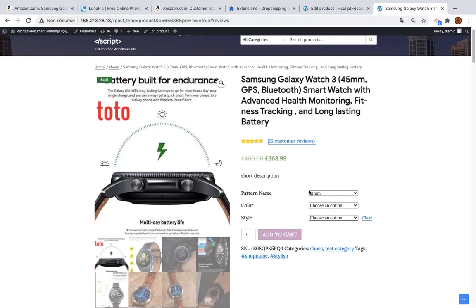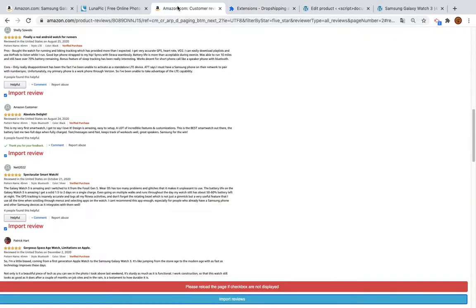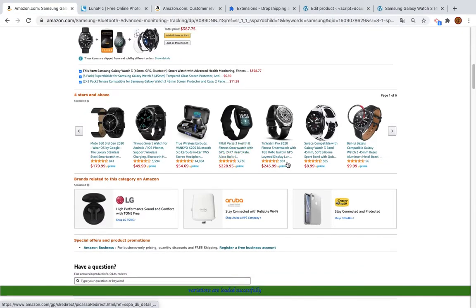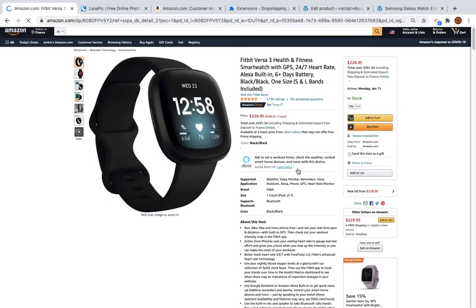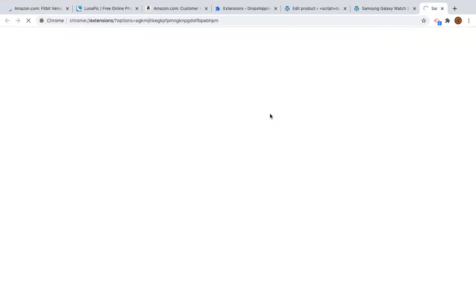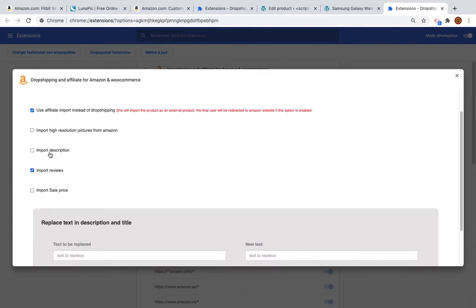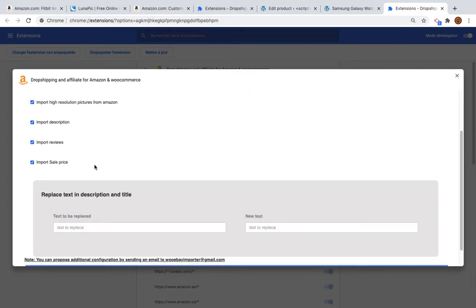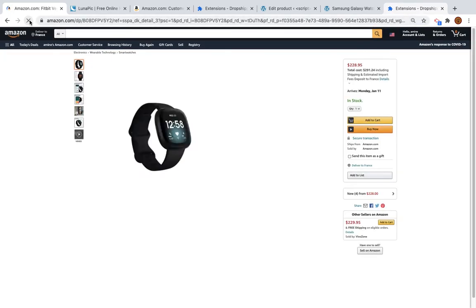The variations seem to be missing — let's check that later. Now let's import a product as an affiliate product. I'll click another product from Amazon, then click Import Preferences and change the configuration. I'll select the option 'Use Affiliate Import instead of Drop Shipping' and select high resolution images, pictures description, reviews, and all the other options.